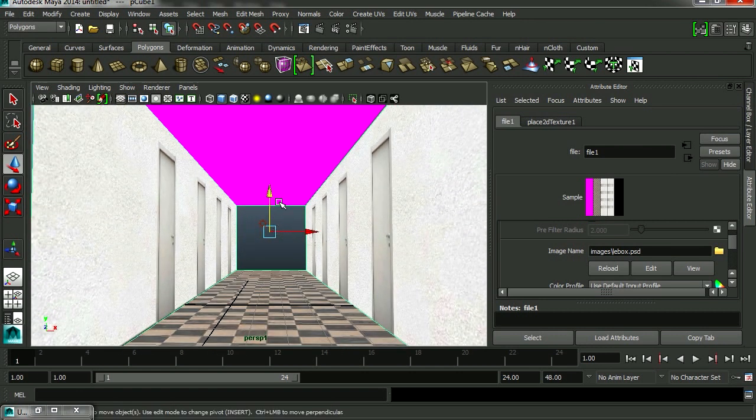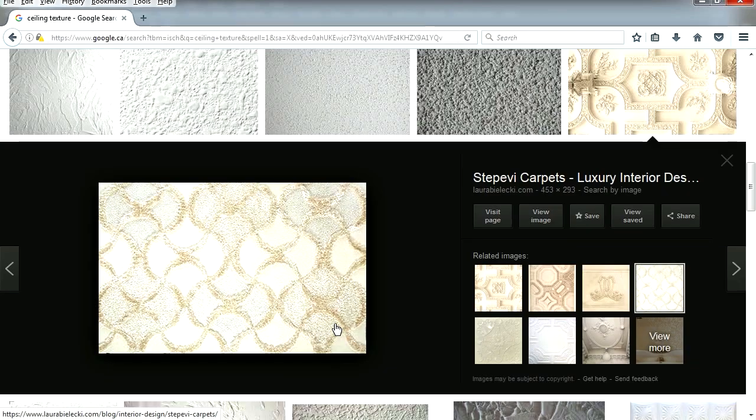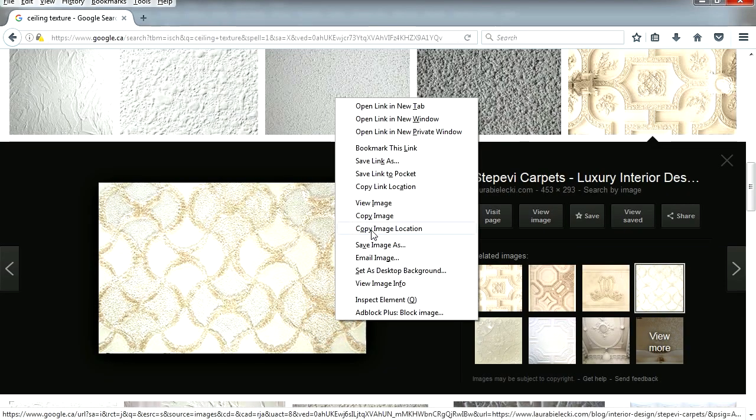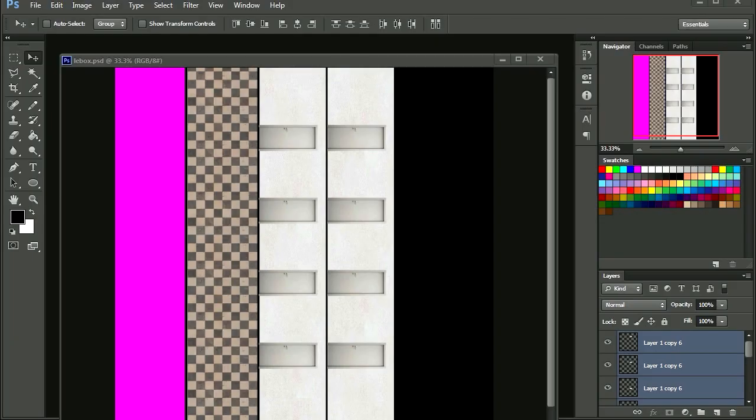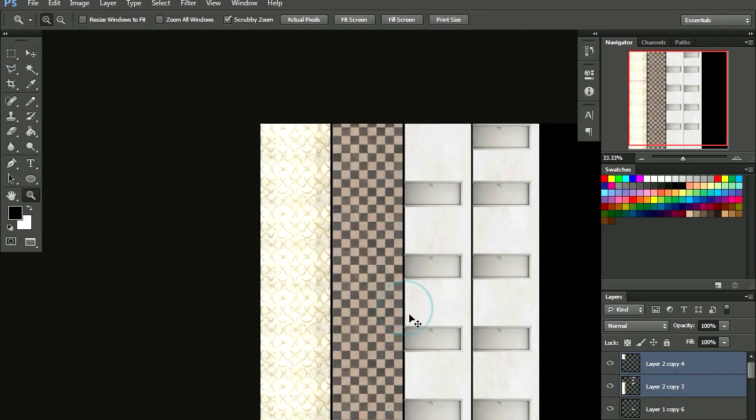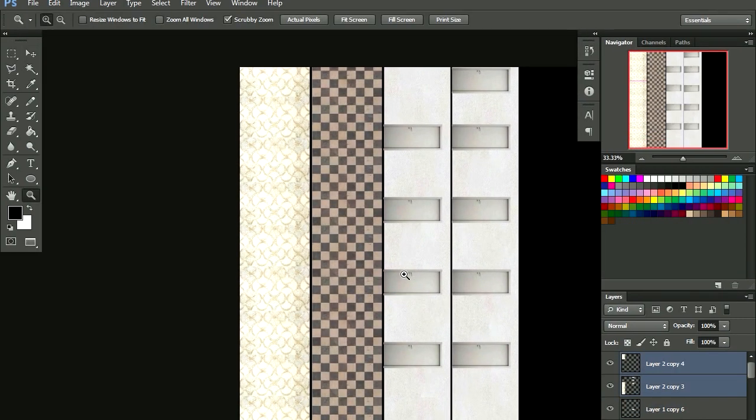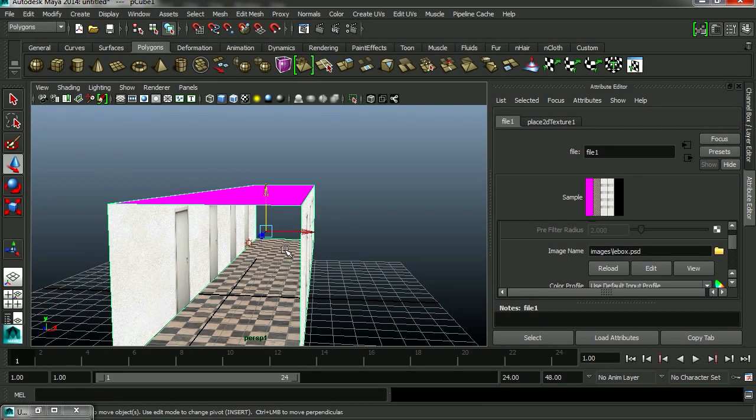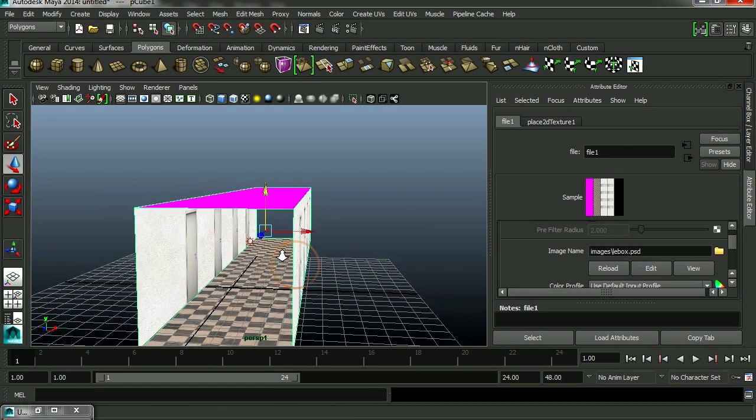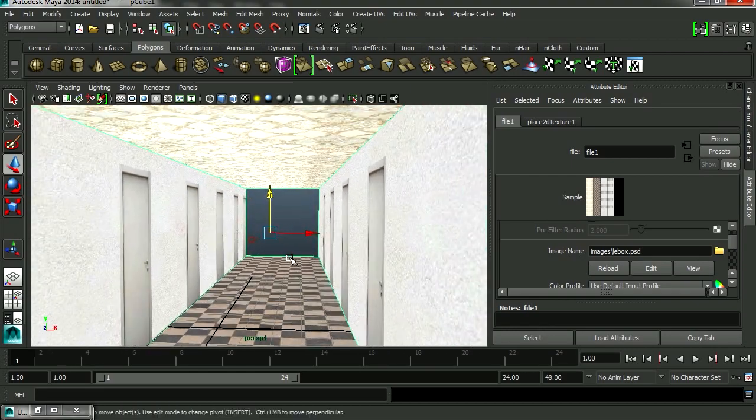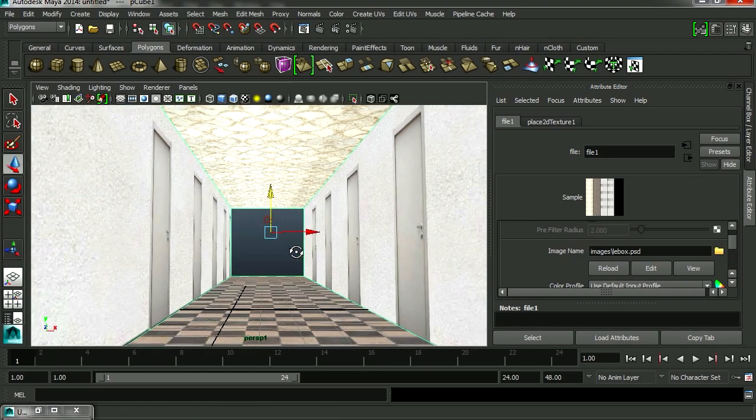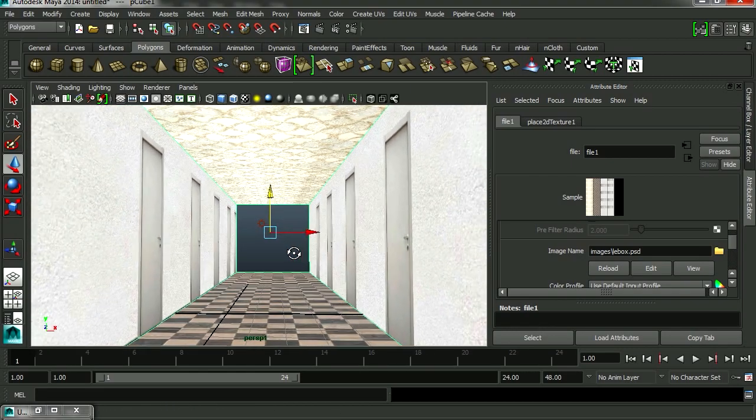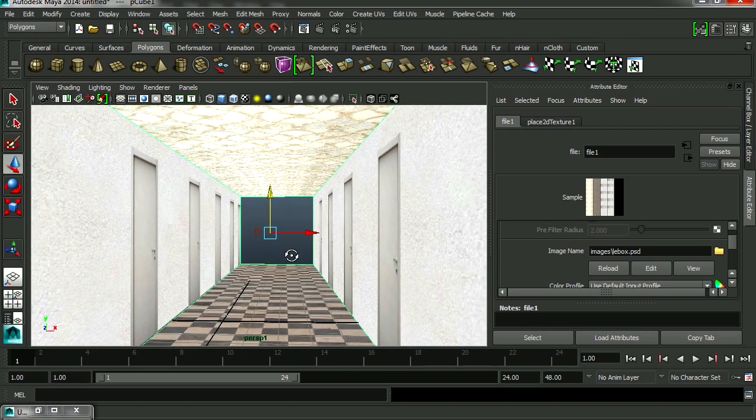So now we need a ceiling. Let's see. Alright. Let's try this one here. Let's paste this here. So let's save this. Back to Maya. And let's reload. Whoa. And there is our texture there.